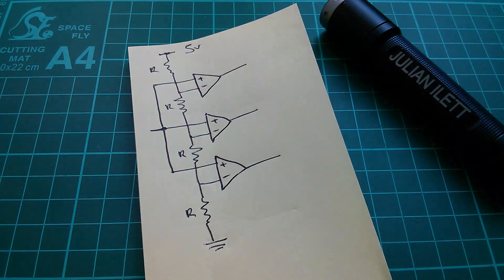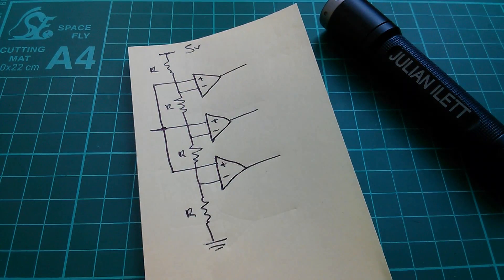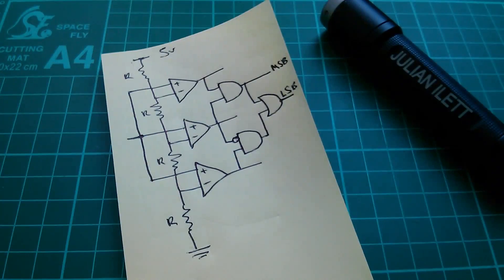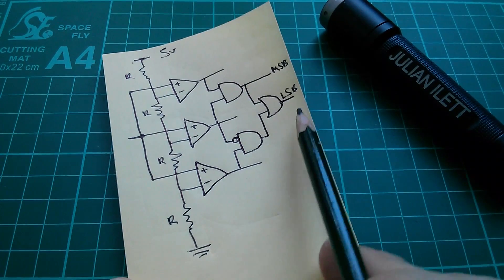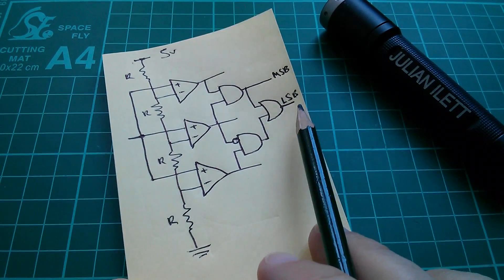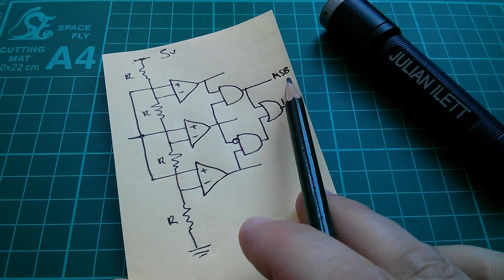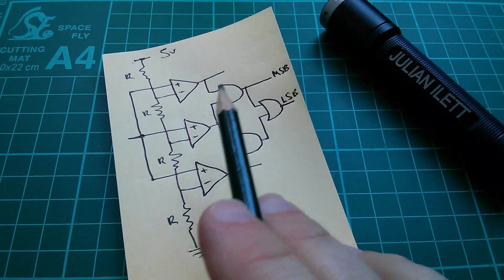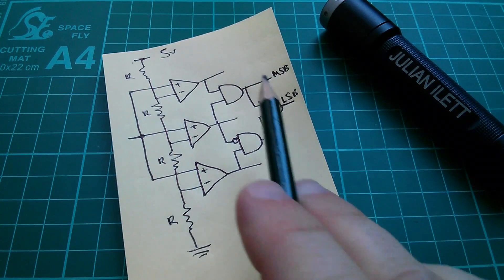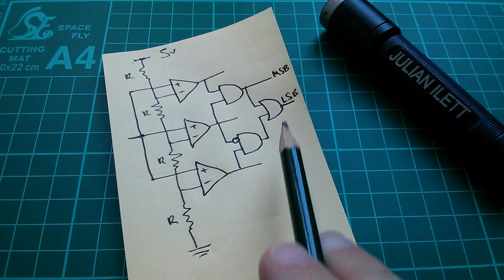So we don't get a binary output. If we want to encode the output in binary, with a least significant bit and a most significant bit, we need to put on some encoding logic.